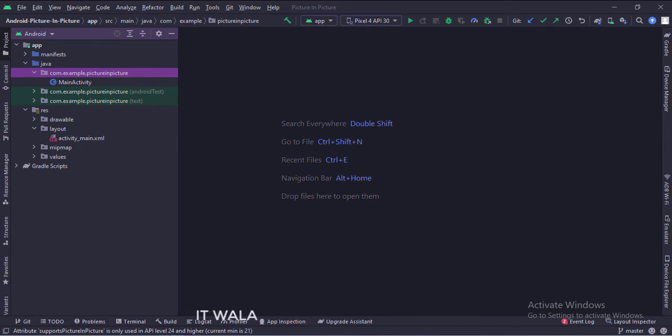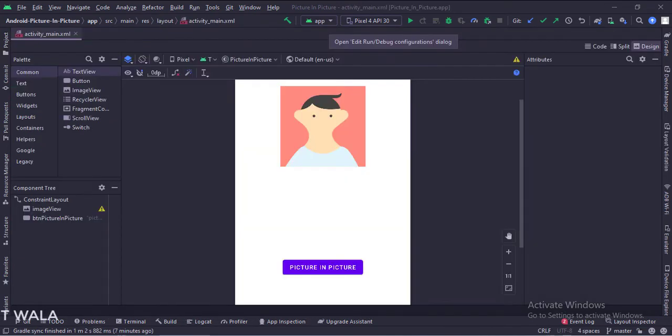Let's see the UI. In the activity underscore main dot XML file, we have an image view and a button.